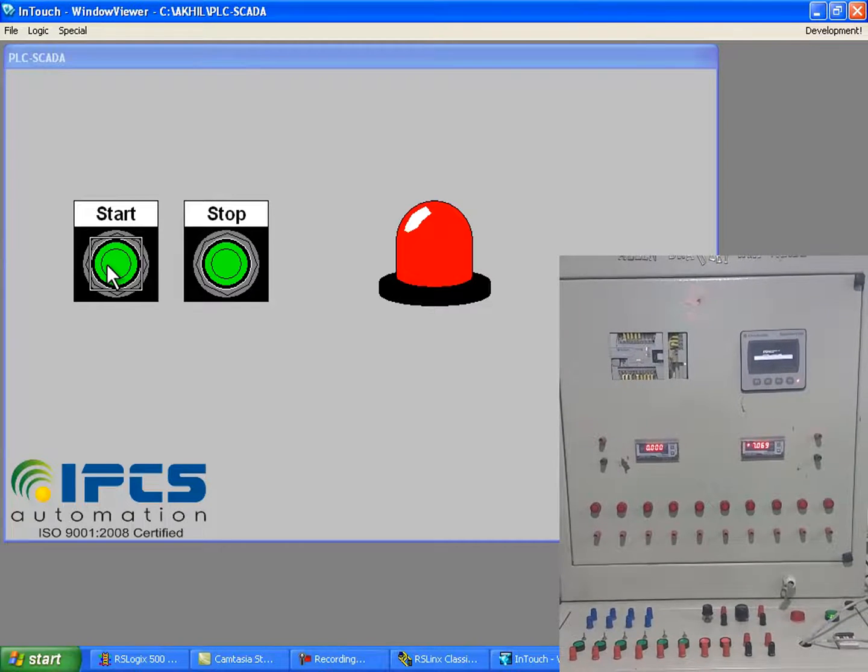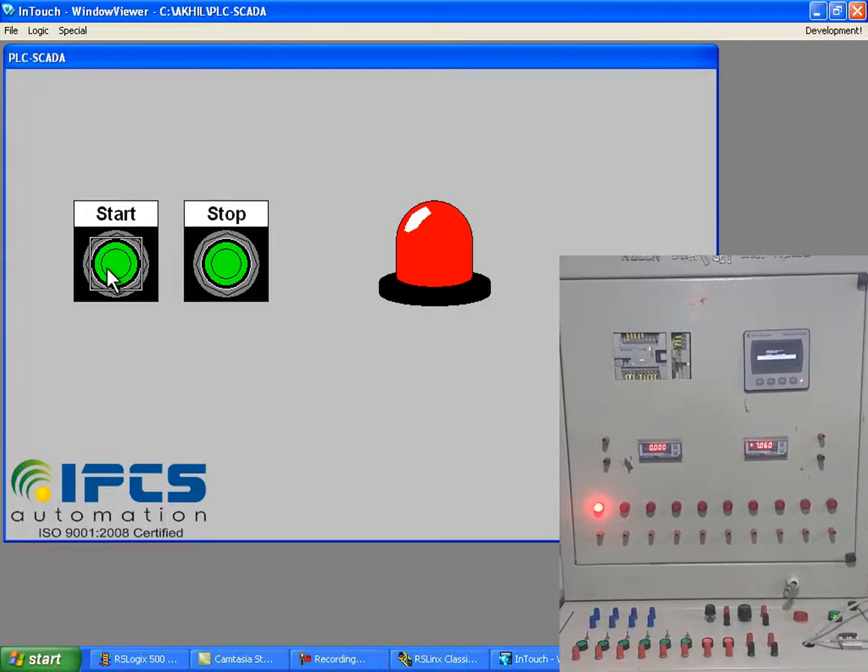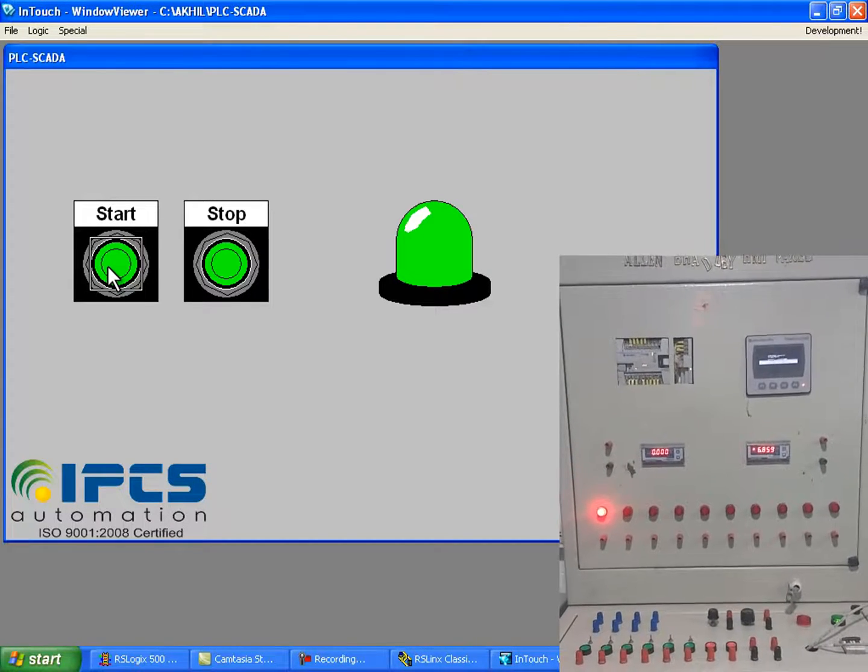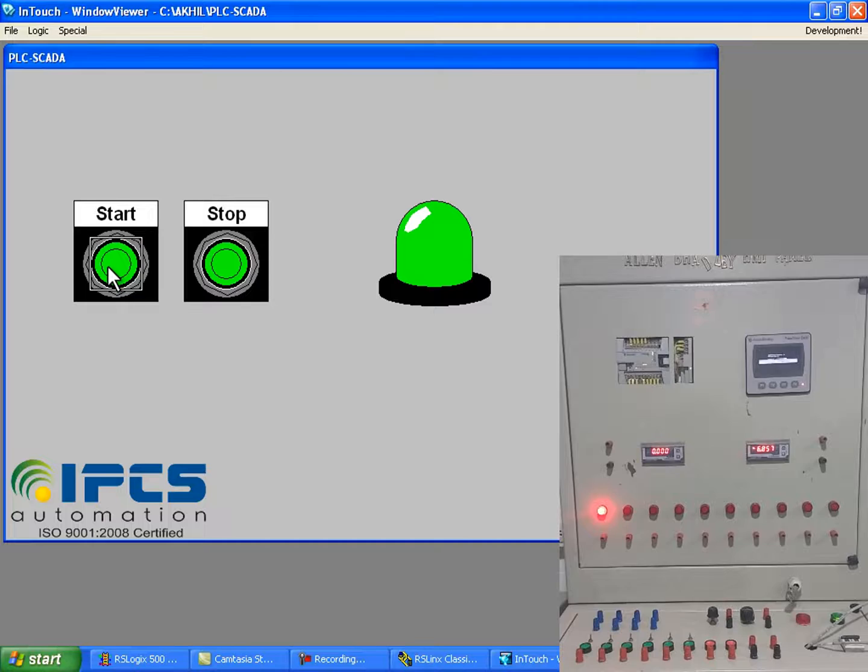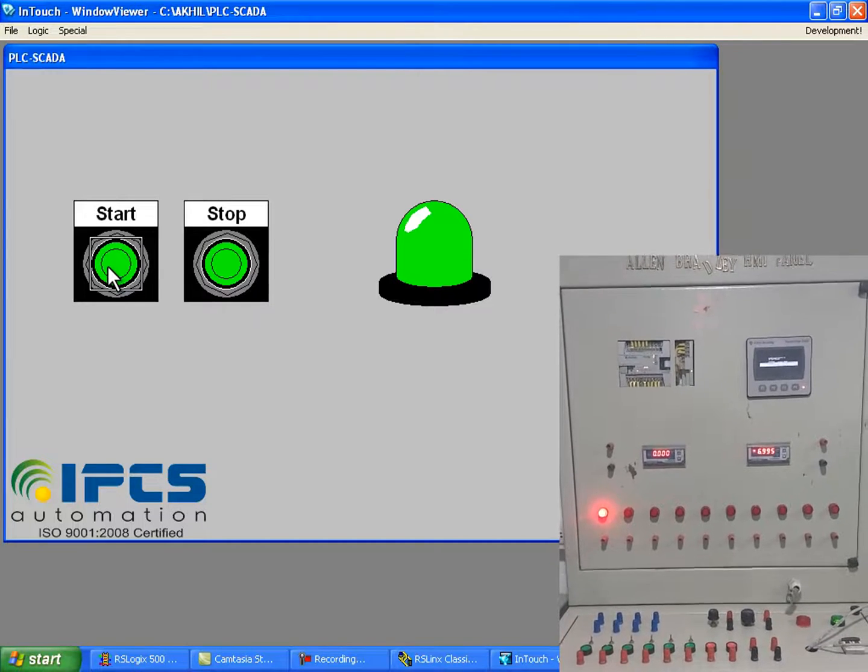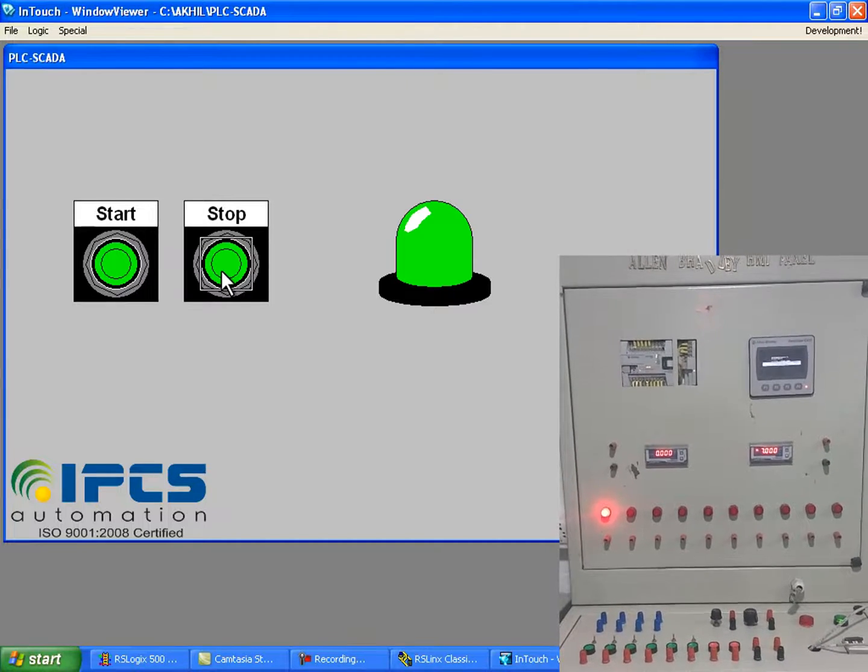See, when the start button is pressed, the device is on, and when the stop button is pressed, the device gets off.